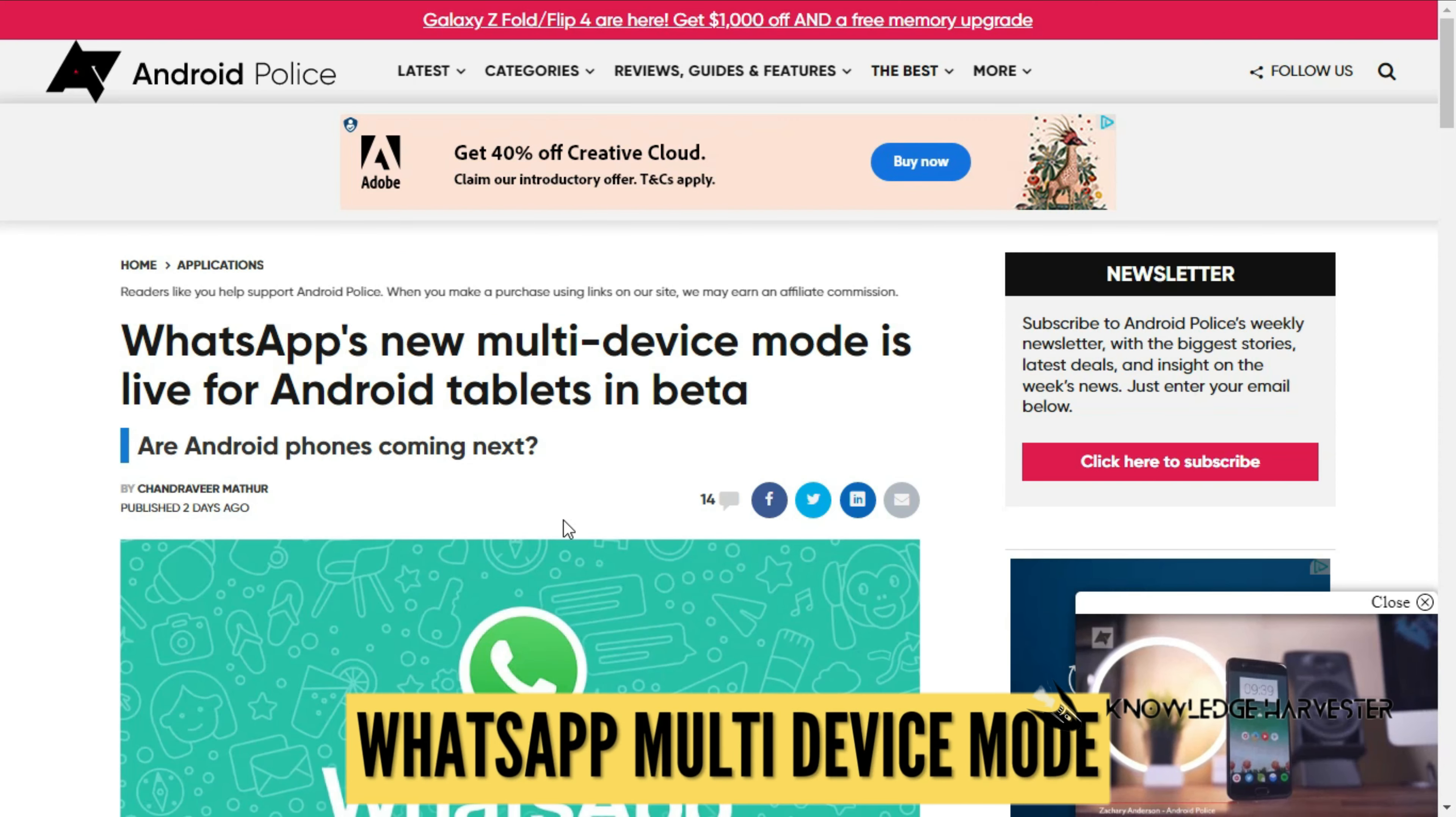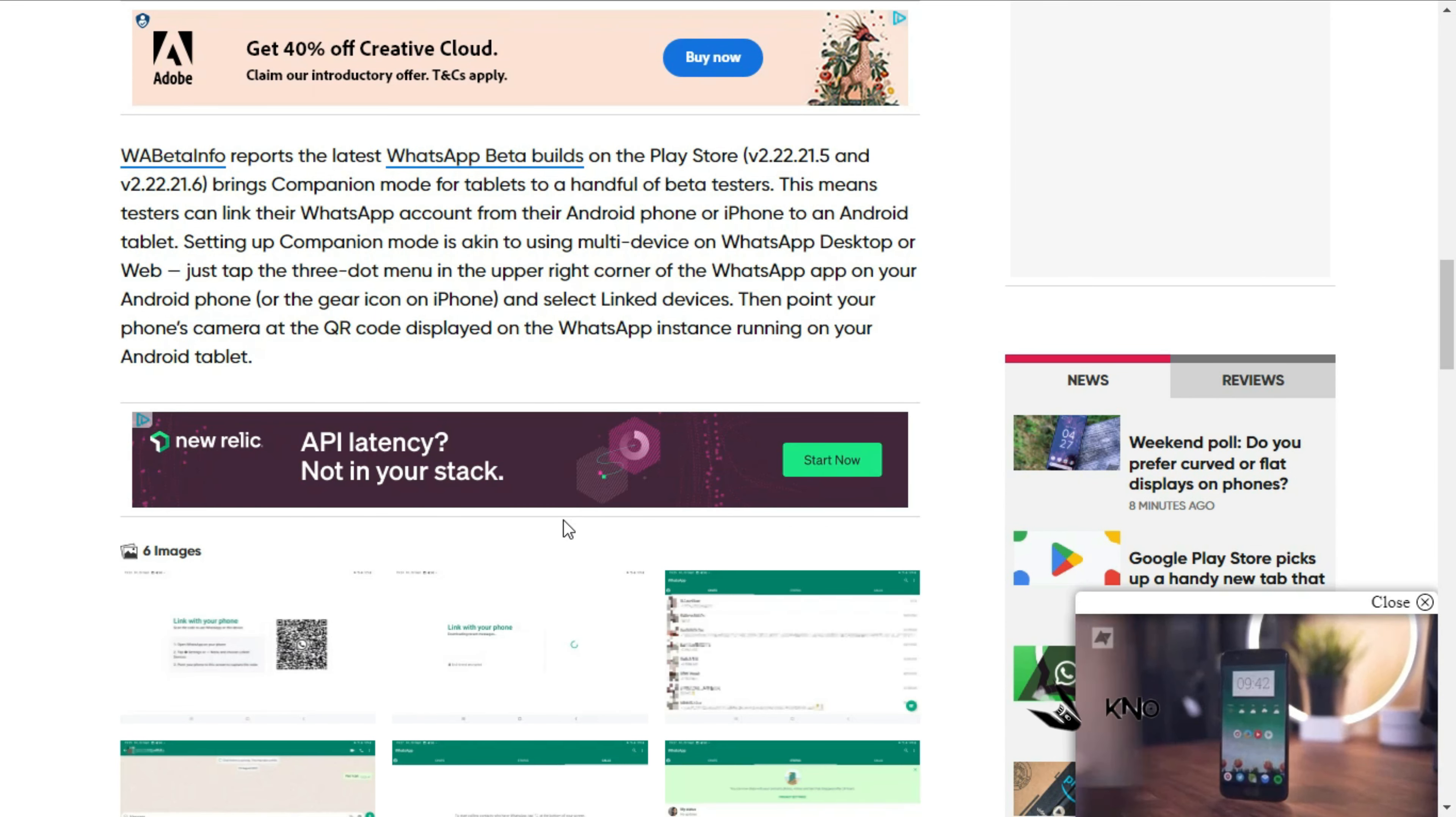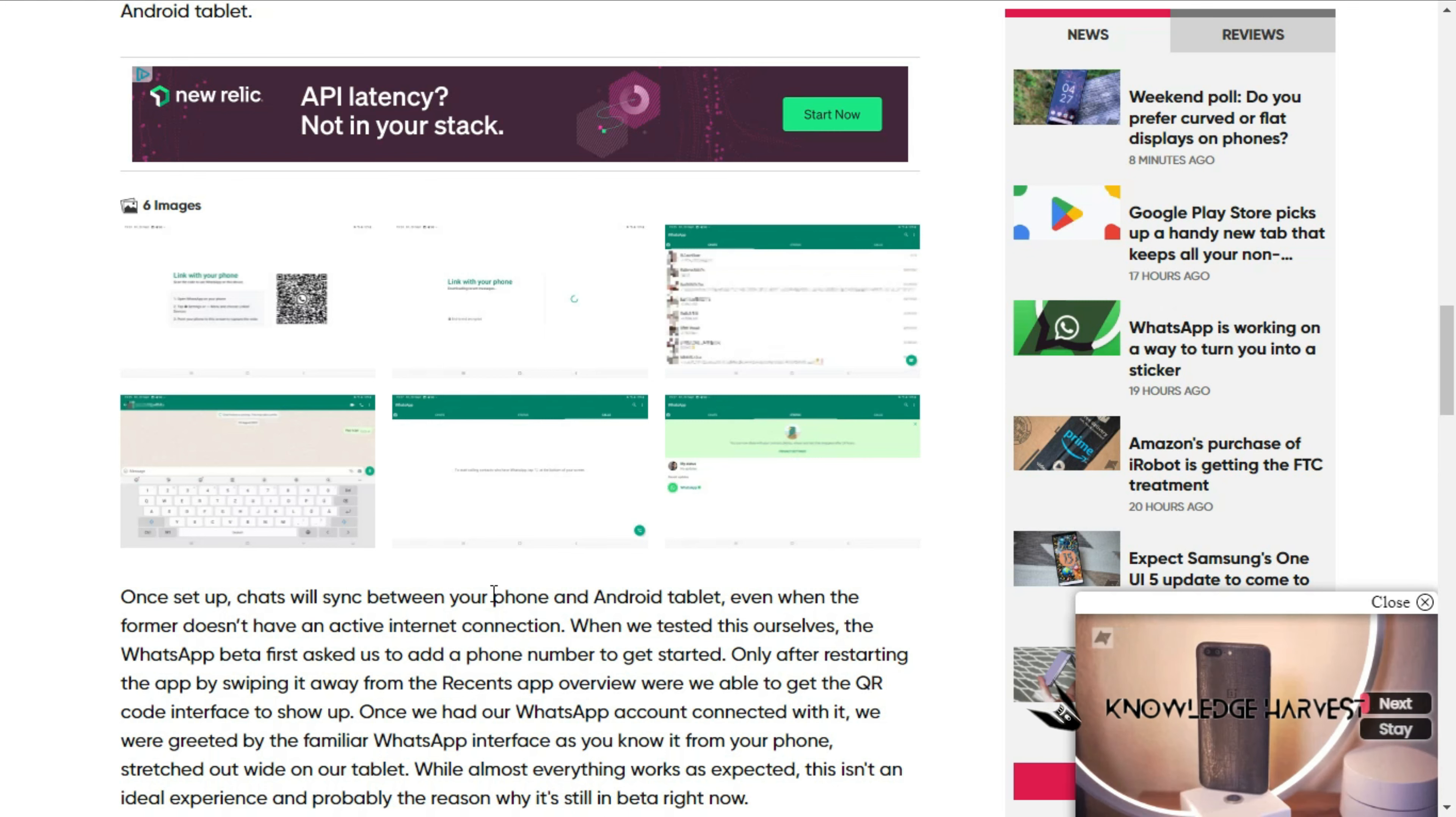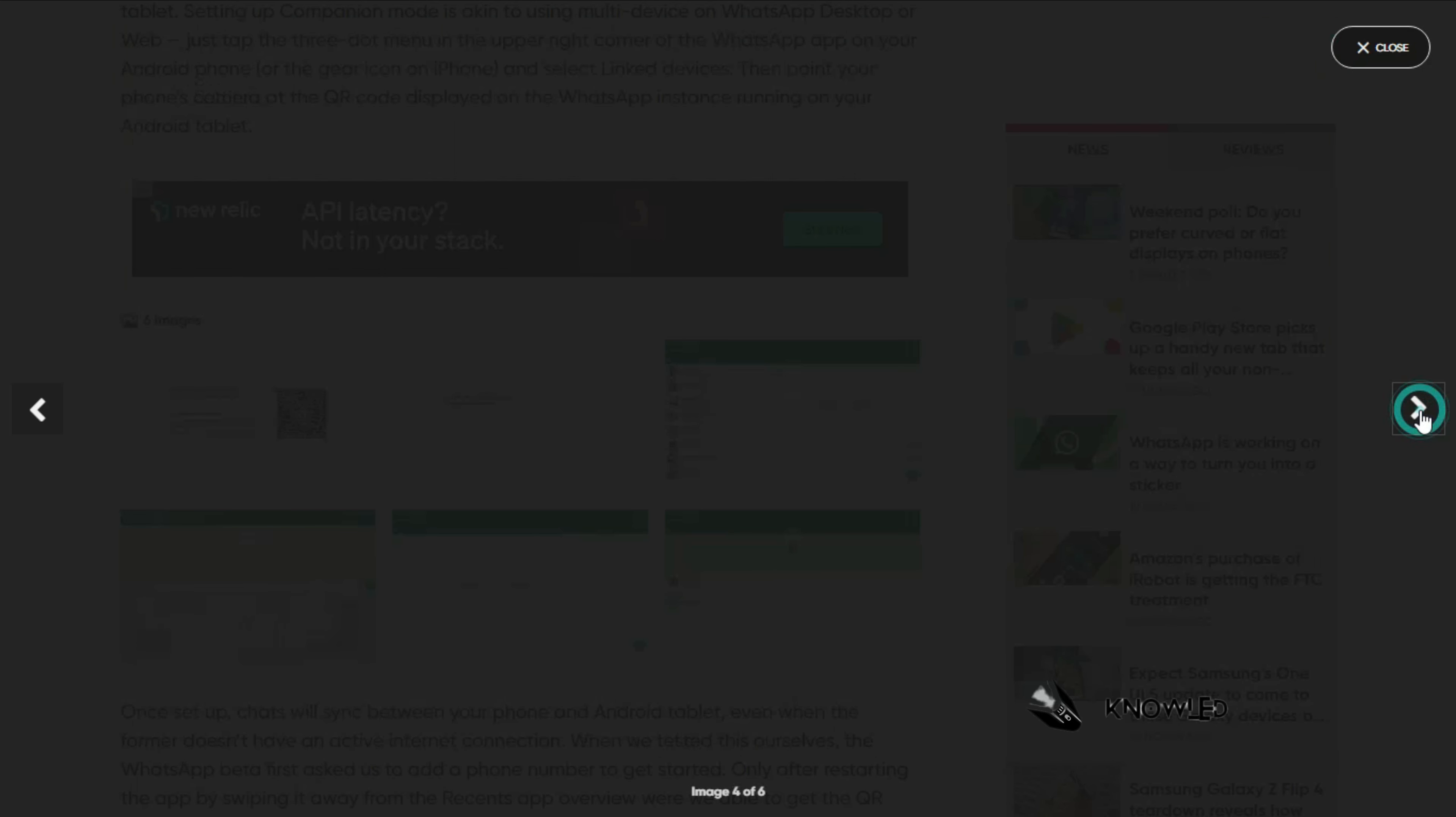Next update: WhatsApp's new multi-device mode is live for Android tablets in beta. WhatsApp, which supports multiple accounts on desktop and phones, now also supports Android tablets. It's linked to your phone, showing how to connect to your phone system.